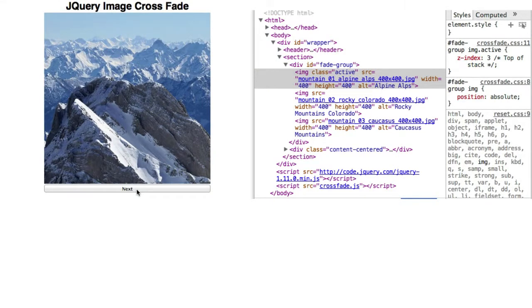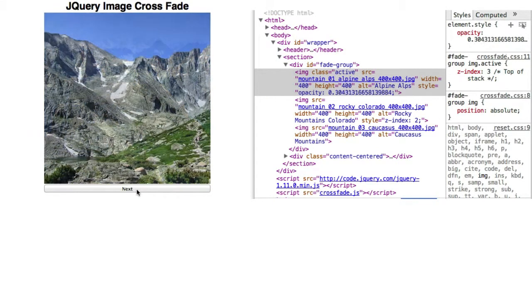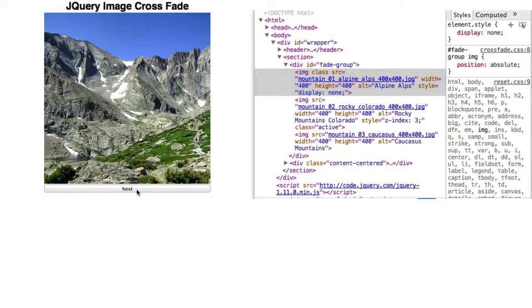Refresh and click the next button one time. Now you can see the second IMG element has a style attribute with a Z index of 3.